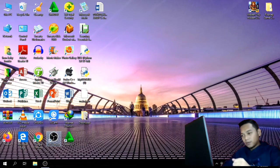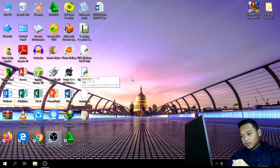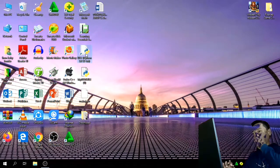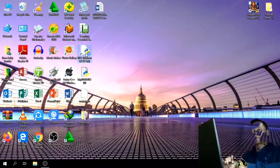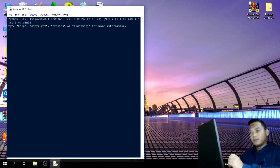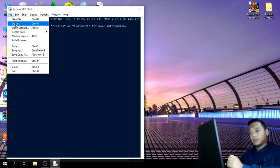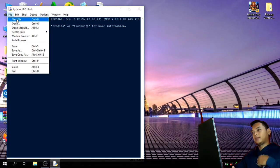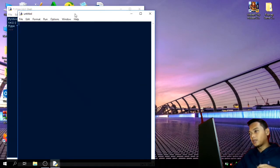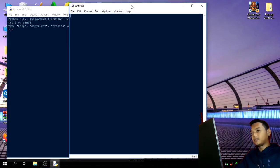Okay, first, let us go to IDLE Python. Okay, new file, and then we can start to create our snippet.